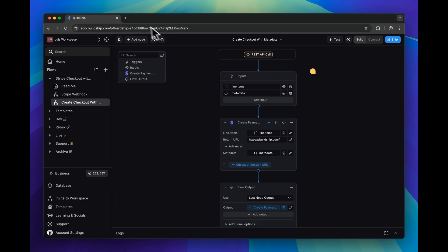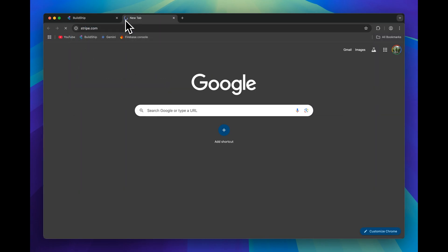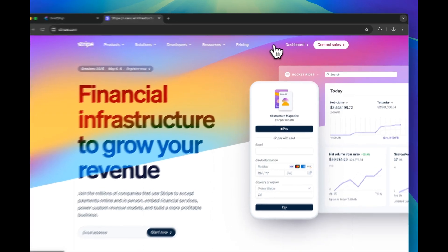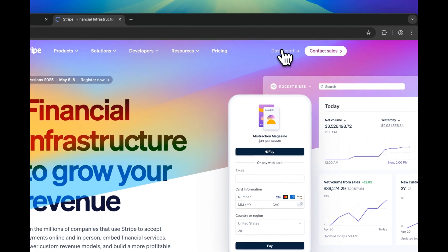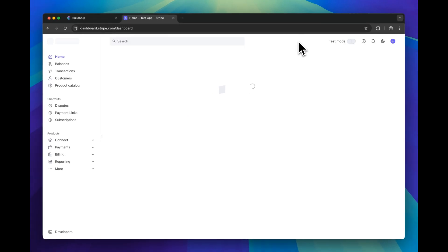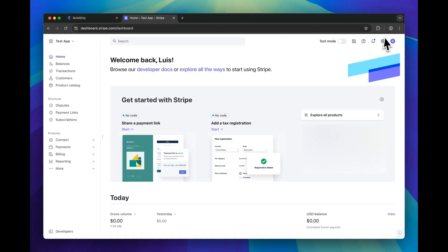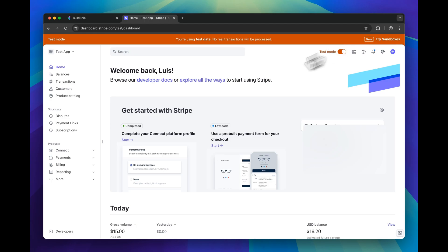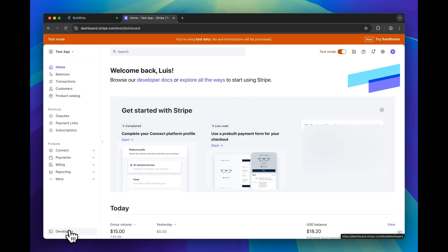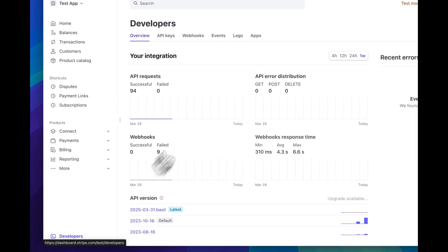If you don't already have your Stripe secret key saved in BuildShip, what we can do is go to Stripe.com. And then you can go to the dashboard if you're signed in, and then make sure you have test mode enabled. And then in the navigation, all the way at the bottom, you'll want to go to the developers page.